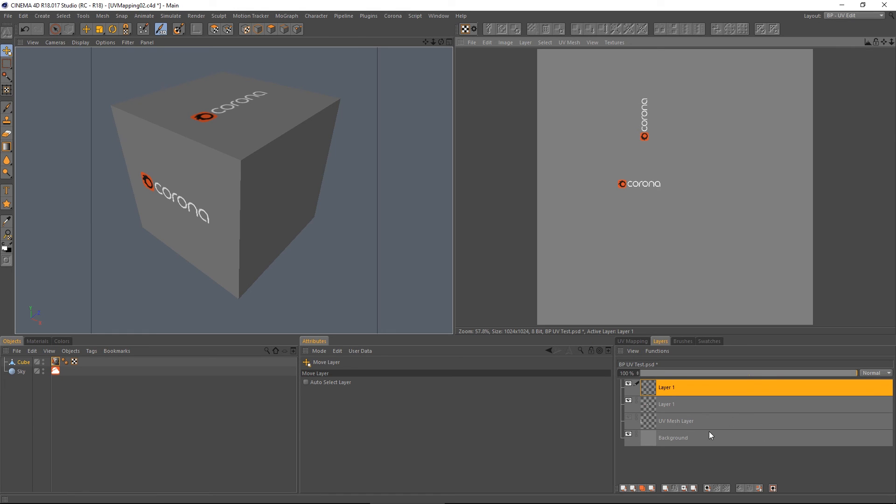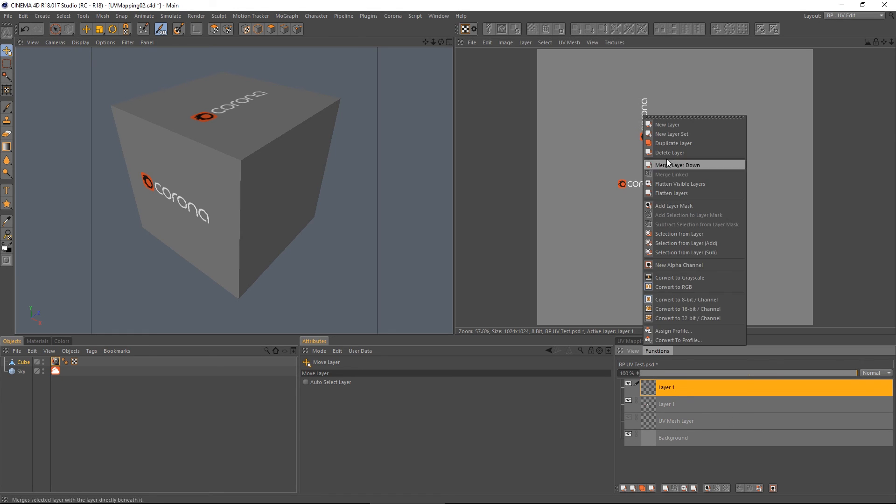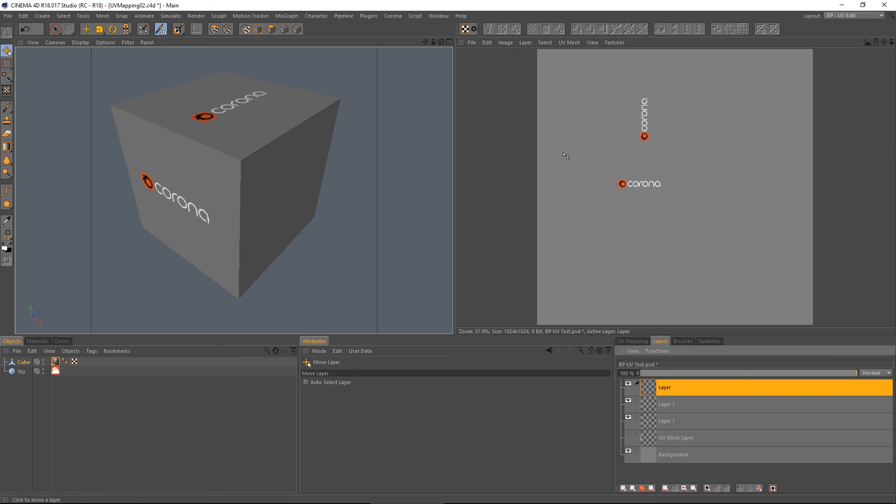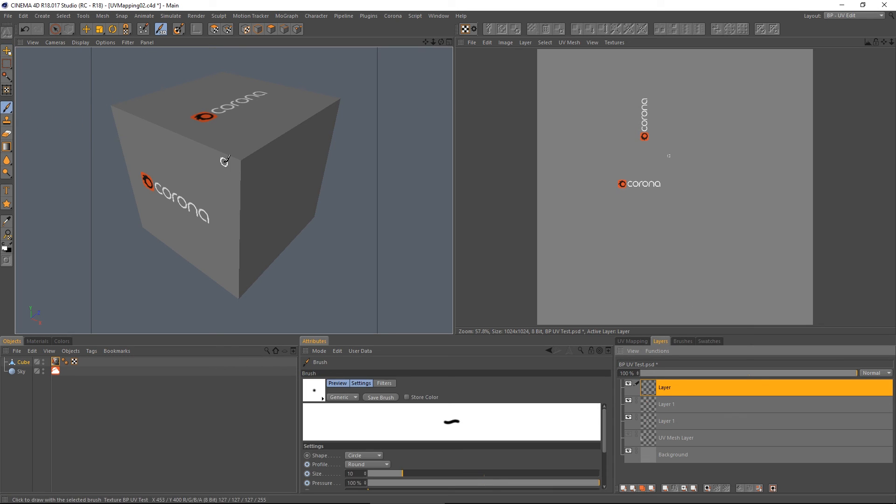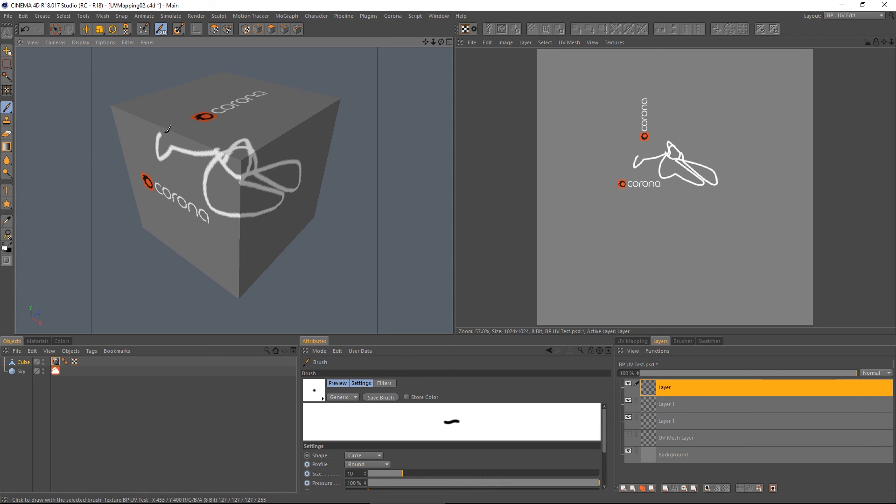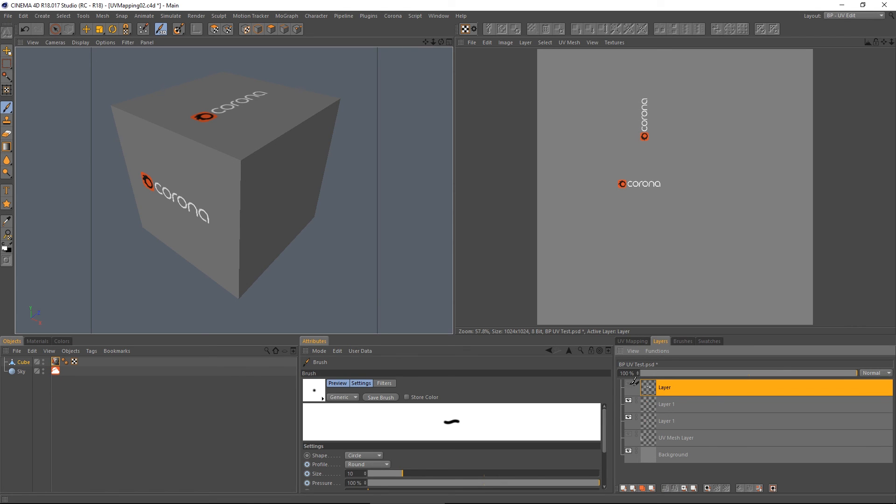And of course it's body paint. So we do a new layer. And that means we could actually go ahead and paint onto our object if we wanted to. And I can turn that on and off.